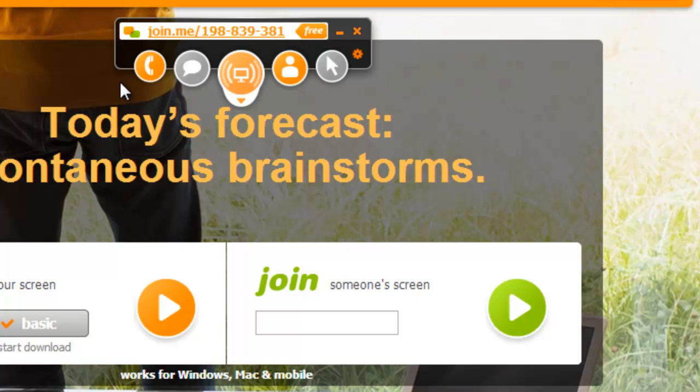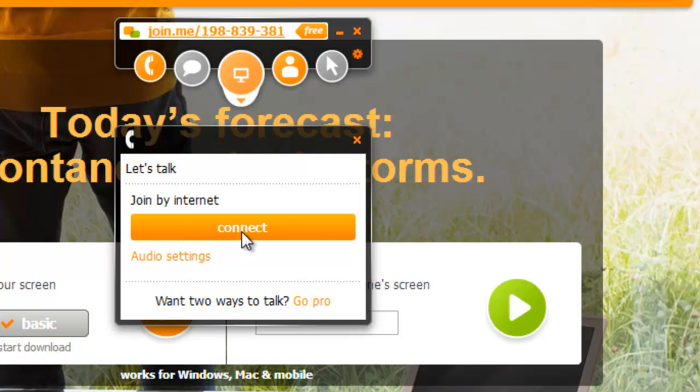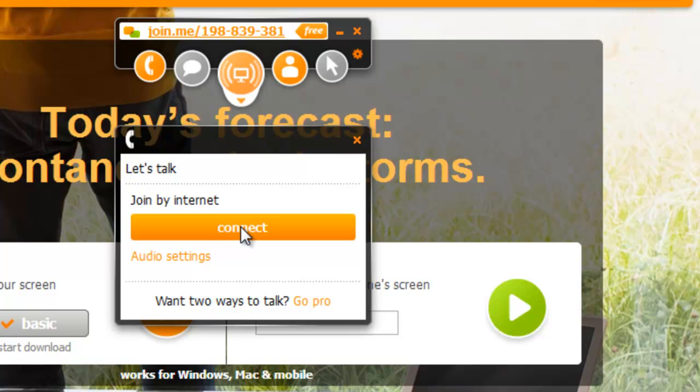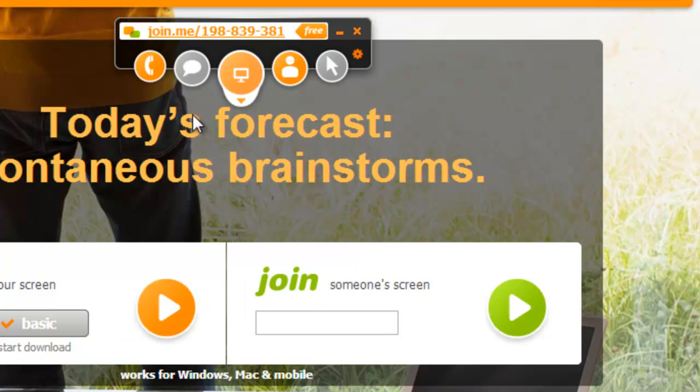Now a couple of quick things worth noting. I've got a little phone icon here. If I click on that, I can connect by the internet, so I've got a little voice over IP connection with the participants using a headset and a microphone. If you're not all on a telephone with one another, this is a great way to do that. That comes with the free version.